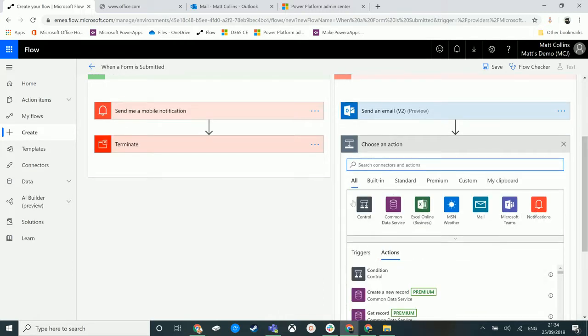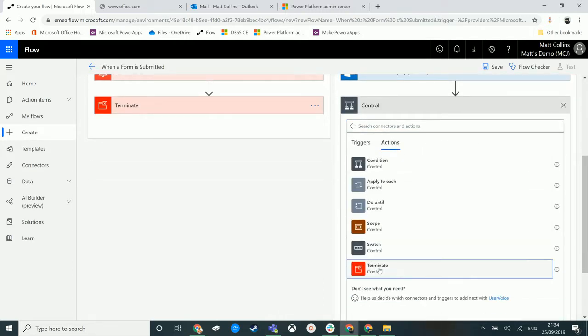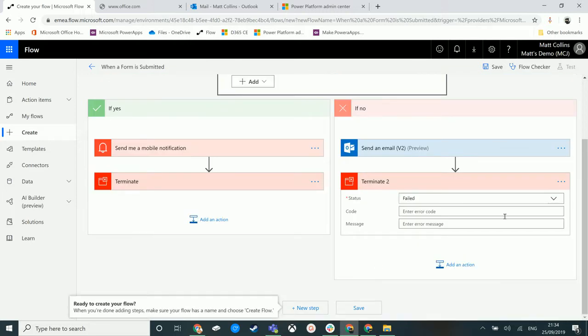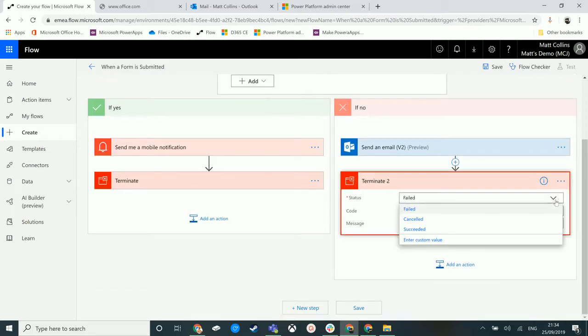If no, we want to send an email and maybe we want to send that as cancelled. So again, we can come here and choose control and we can change it. So we can say this failed or this cancelled.